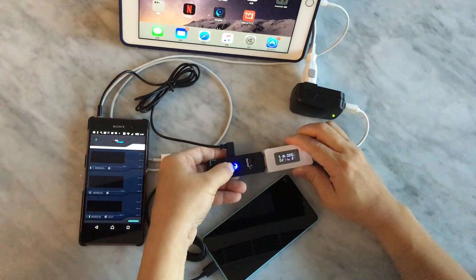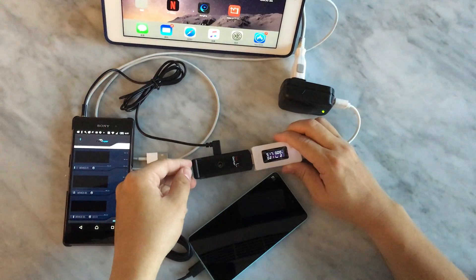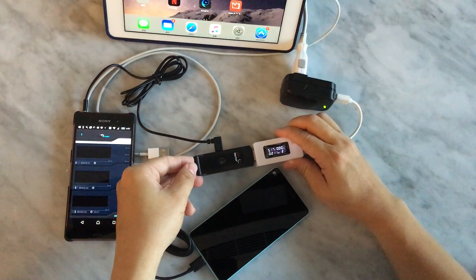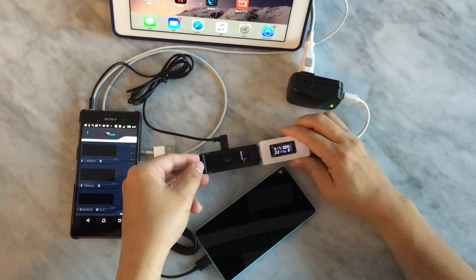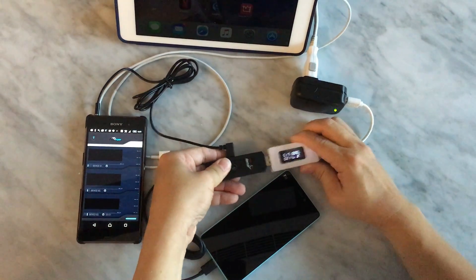Right now it is on iOS mode, which the light is from dark to bright. And we are changing back to Android mode.